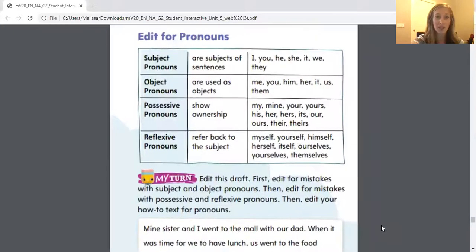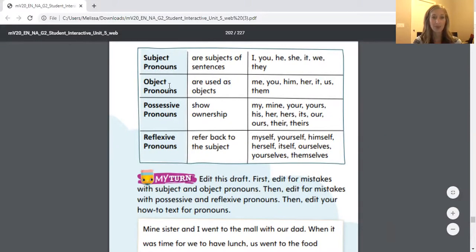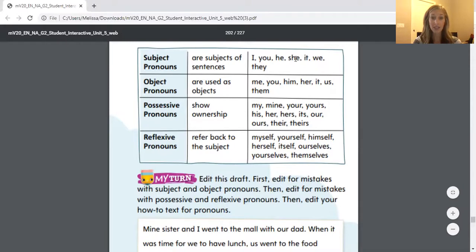We are going to edit for pronouns. We're going to be talking about subject pronouns, object pronouns, possessive pronouns, and reflexive pronouns. Remember, a pronoun replaces the noun. Subject pronouns are subjects of sentences, such as: I, you, he, she, it, we, they.